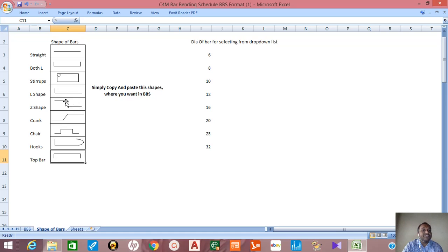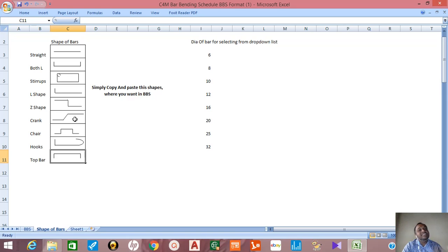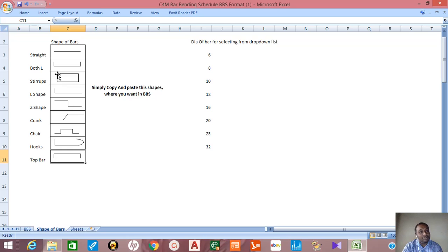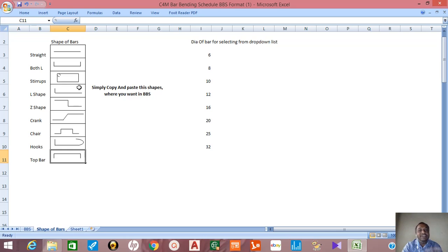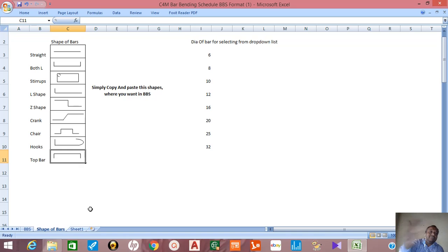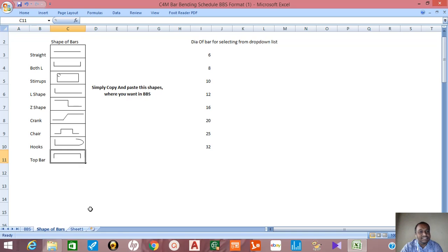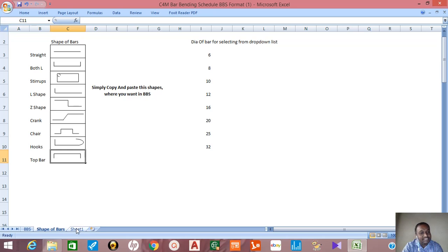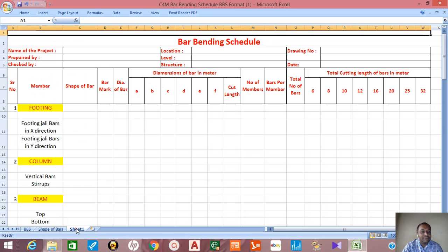In the shape we'll see this is a, b, c - different shapes. This is Z shape, so this one is a, this one is b, this one is c. Same way we can apply for different shapes. We calculate these lengths, add them, and directly get the cut length.